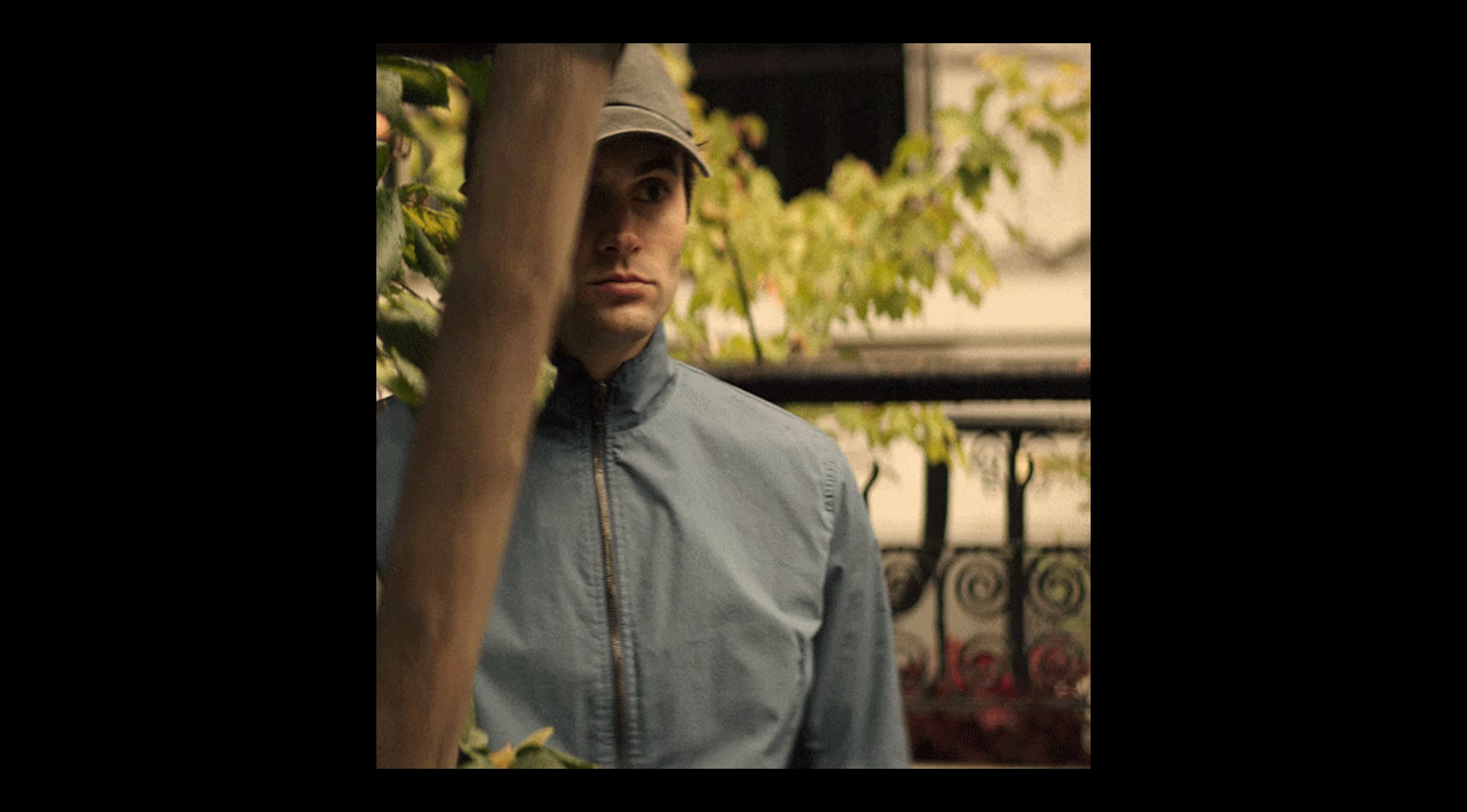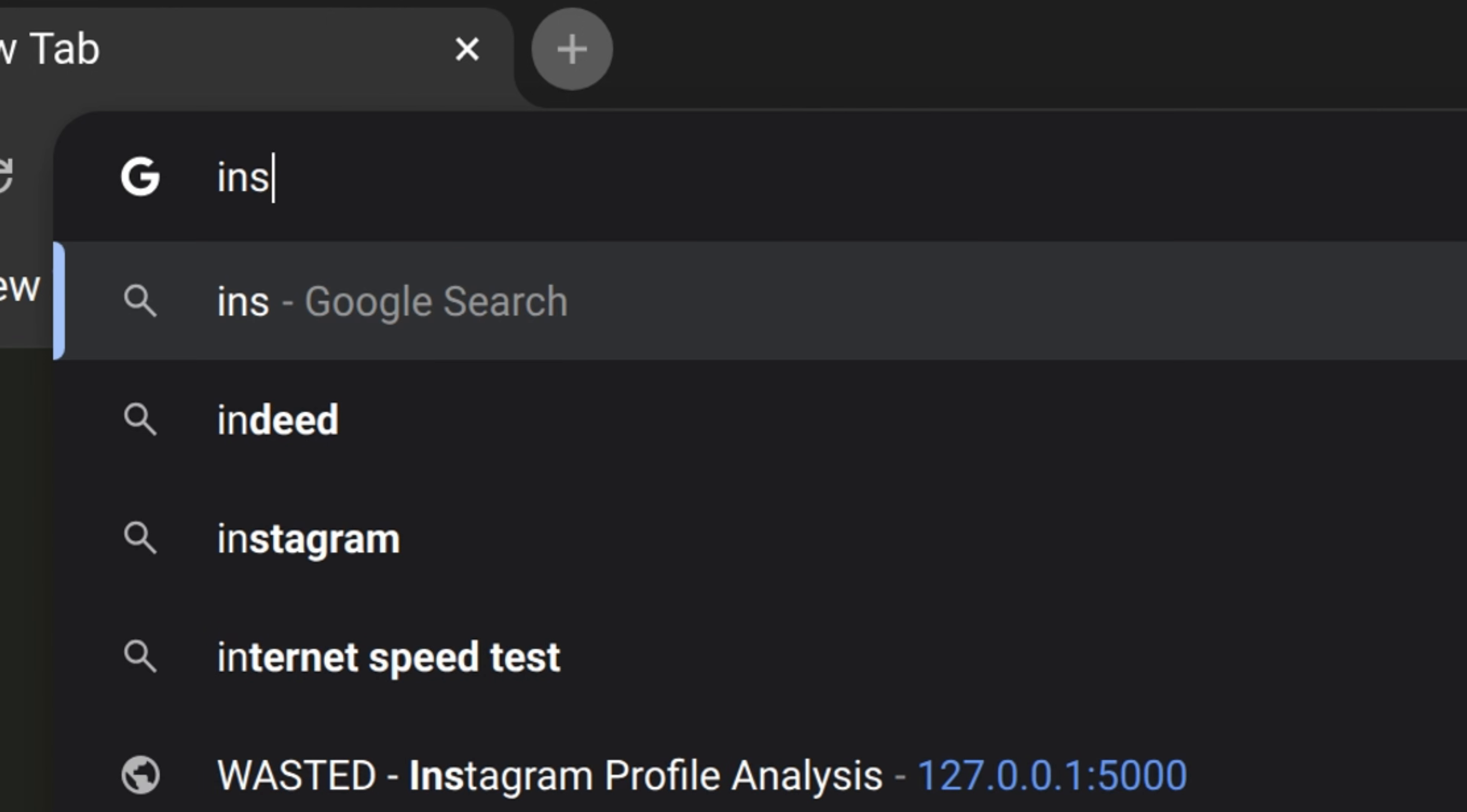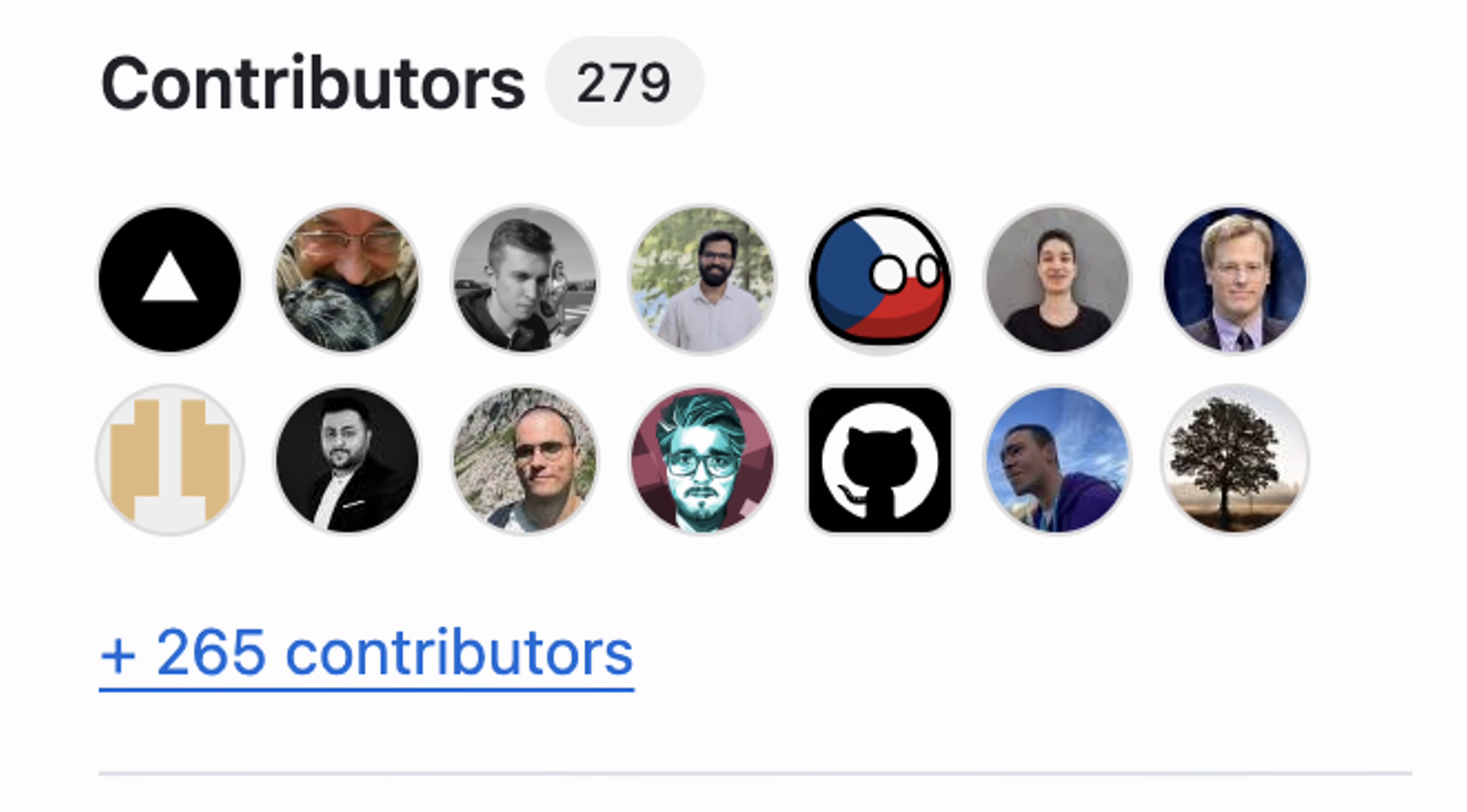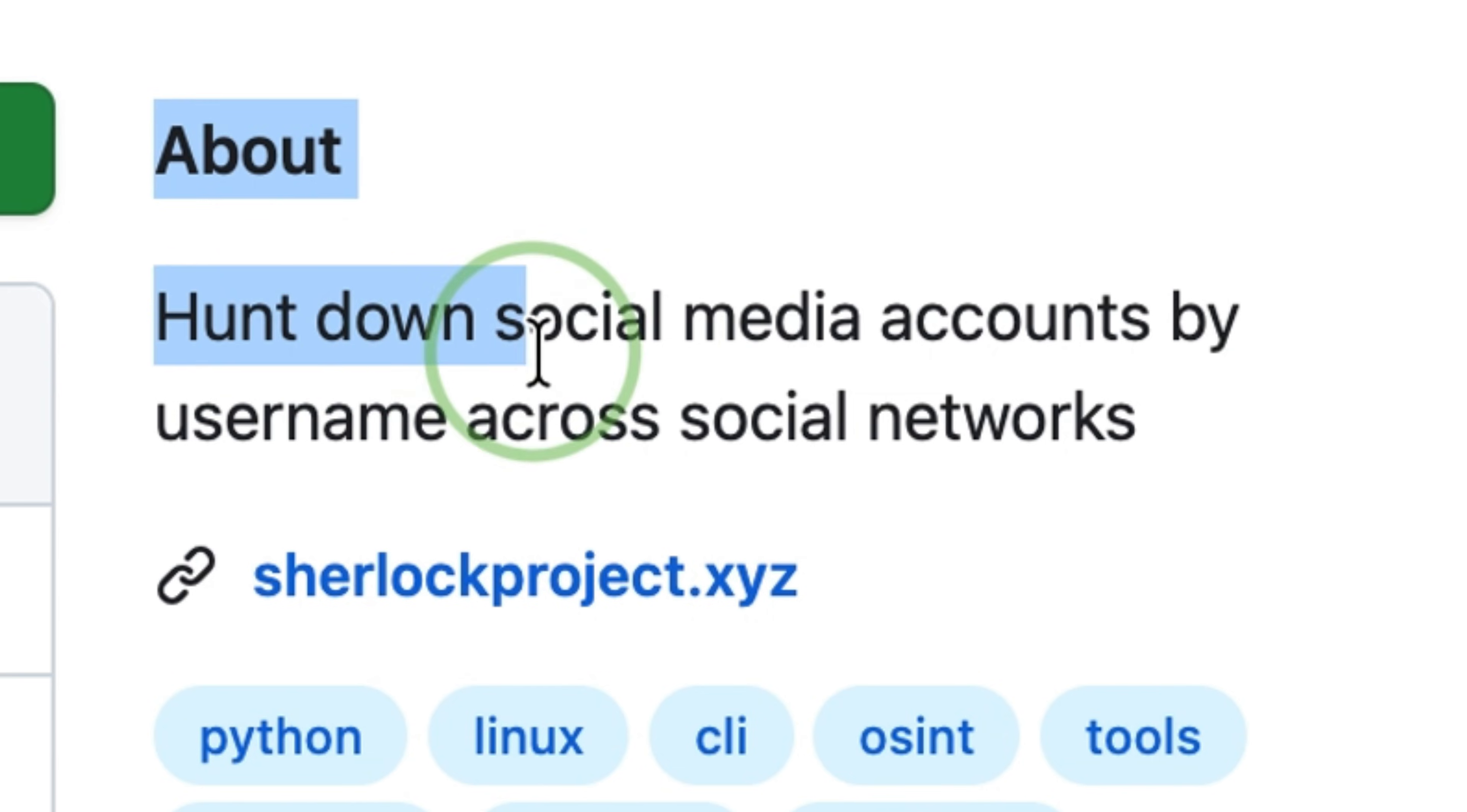When someone is trying to look up information, the first thing they will do is find usernames across social media or other Internet sites. There is a popular CLI tool that can be easily used for that. This is Sherlock, a tool that finds social media accounts by username.